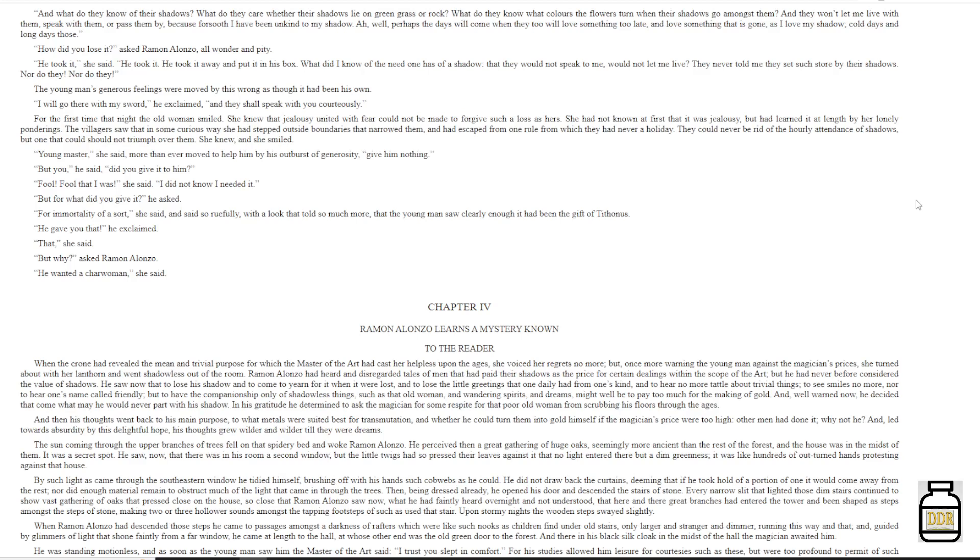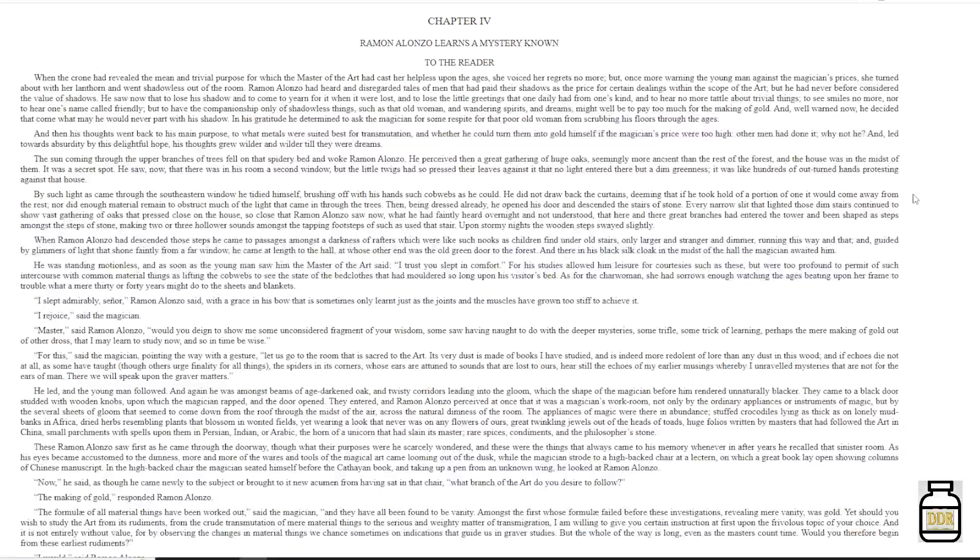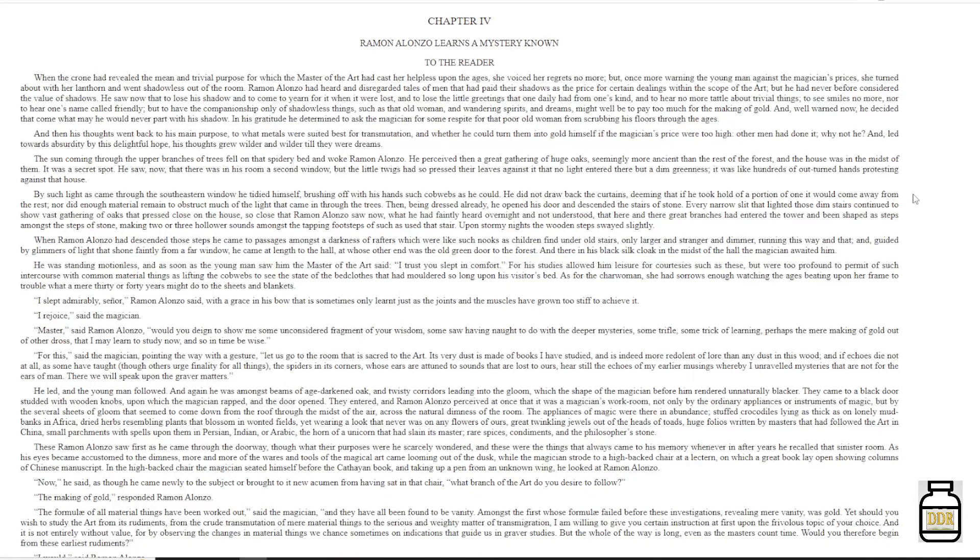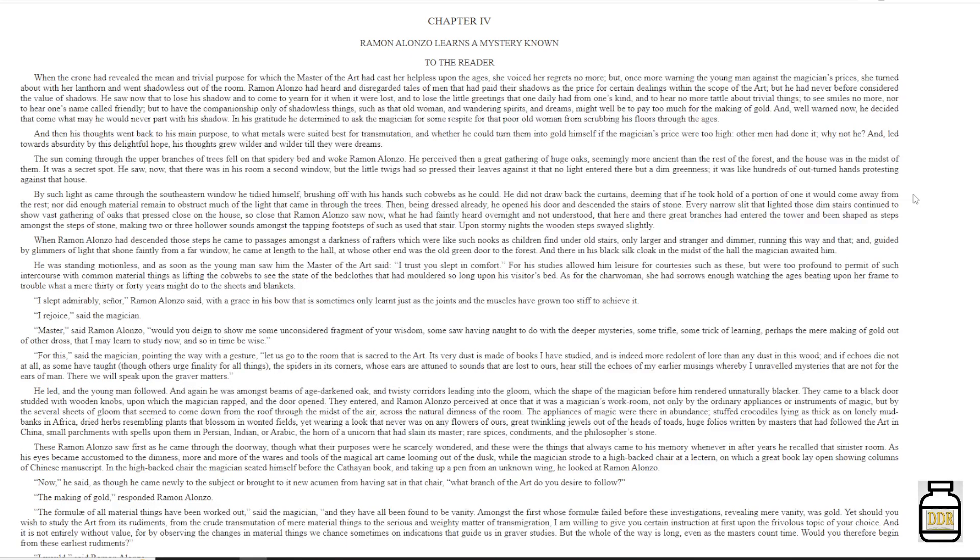'But why,' asked Ramon Alonzo. 'He wanted a charwoman,' she said. Chapter 4. Ramon Alonzo learns a mystery known to the reader. When the crone had revealed the mean and trivial purpose for which the master of the art had cast her helpless upon the ages, she voiced her regrets no more. But, once more warning the young man against the magician's prices, she turned about with her lantern, and went shadowless out of the room.